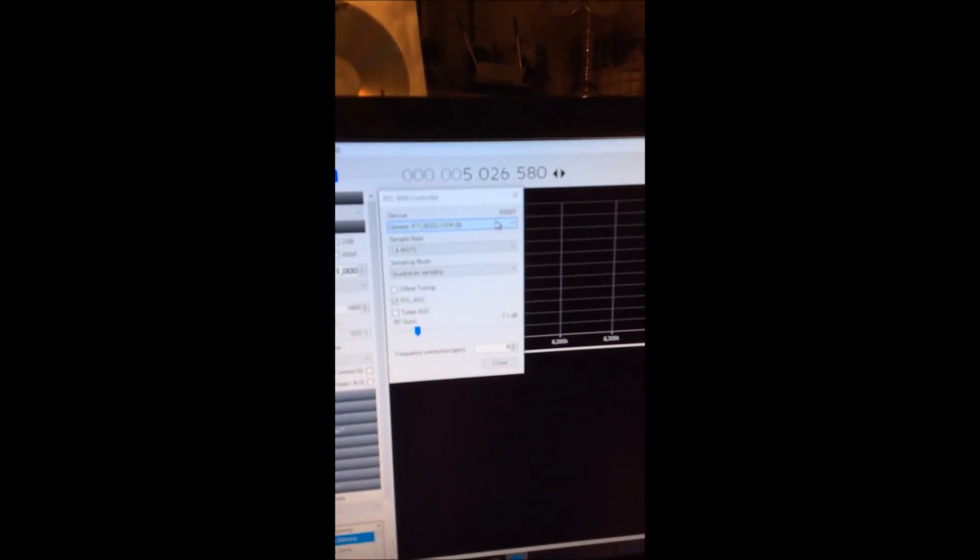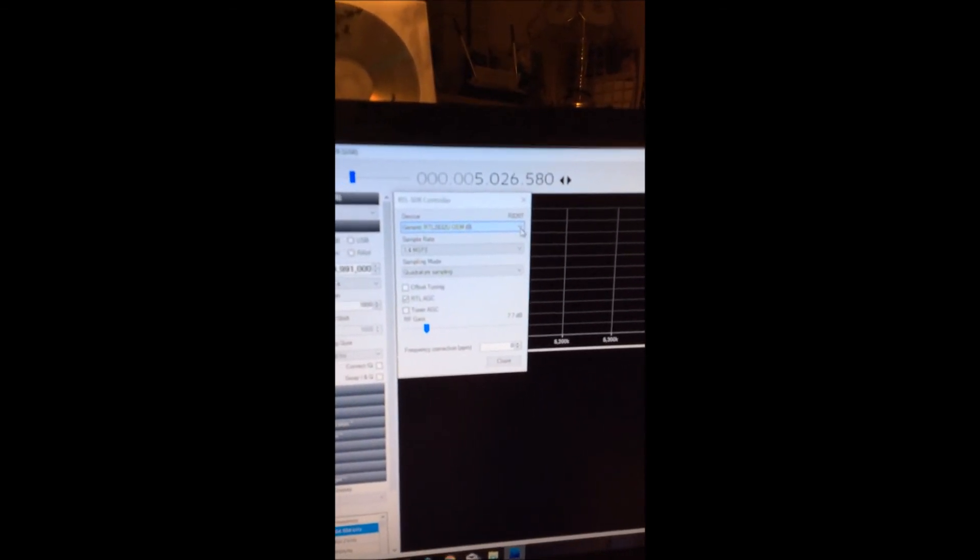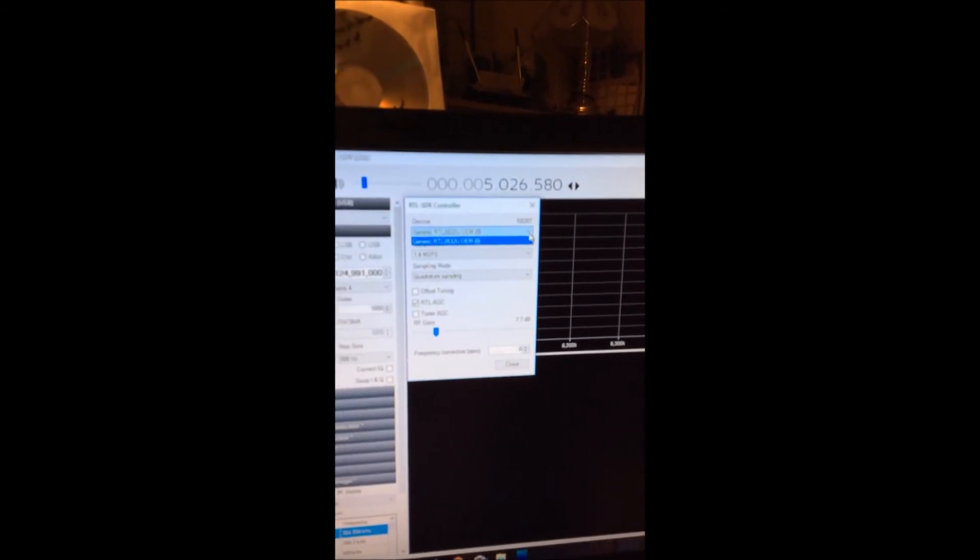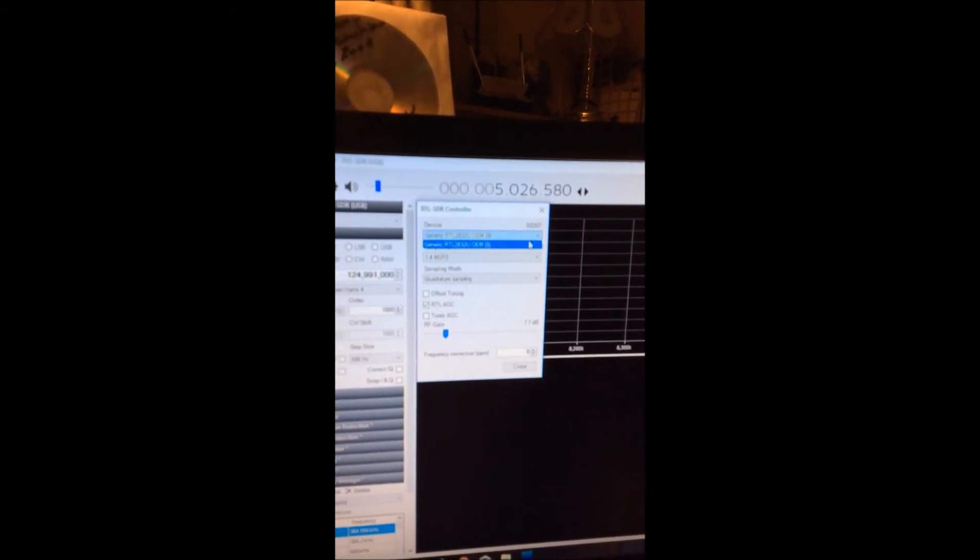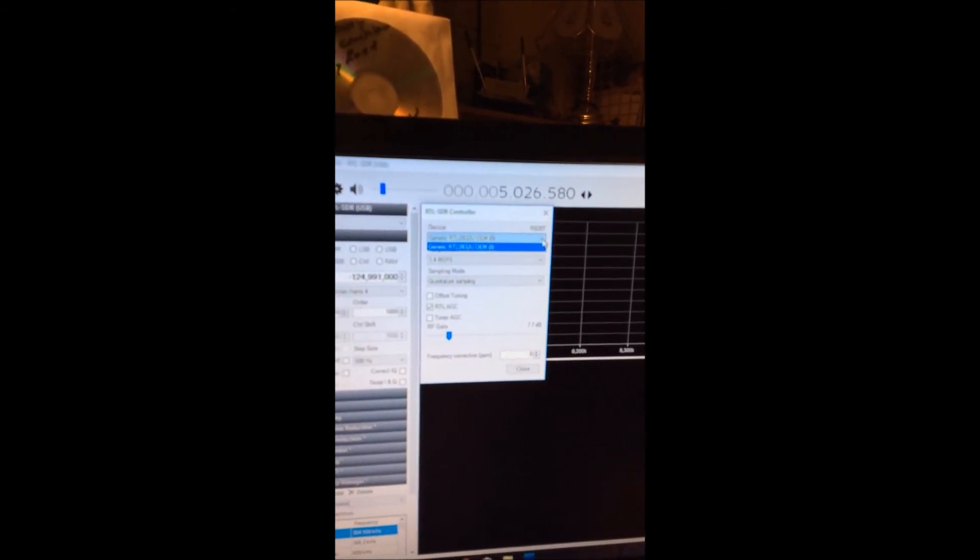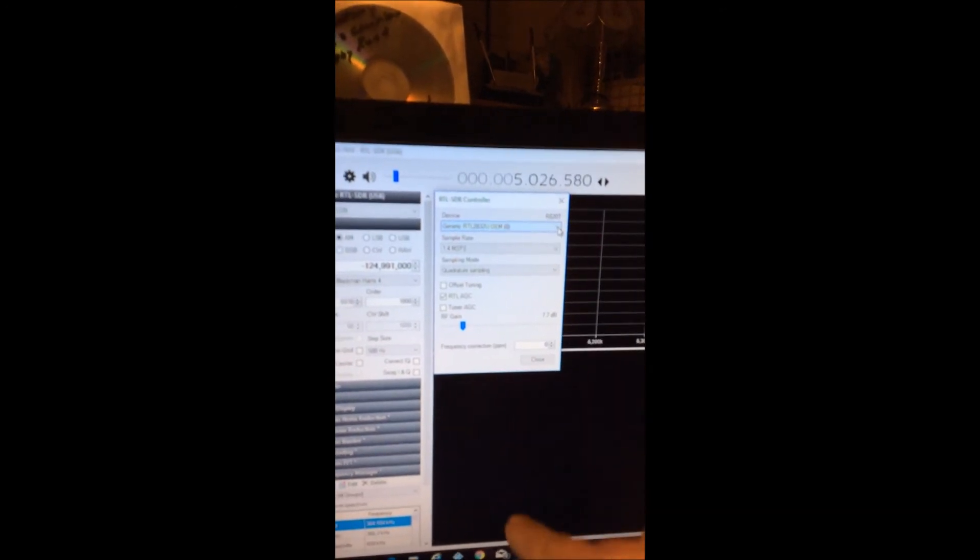And when you—right now mine's showing RTL 2832U—but when you go into this, you're going to have, when it's showing nothing there, when you hit the down arrow, you're going to have a list of things to choose from.